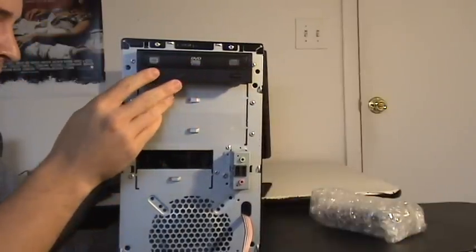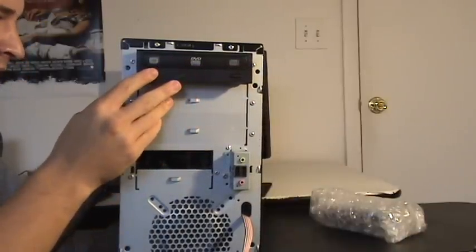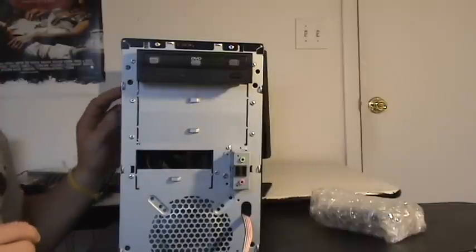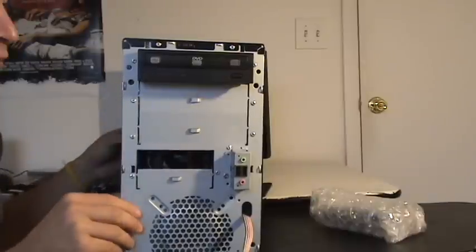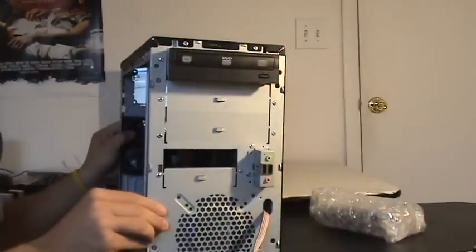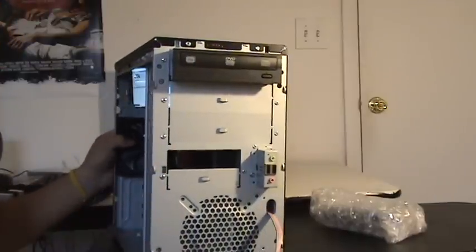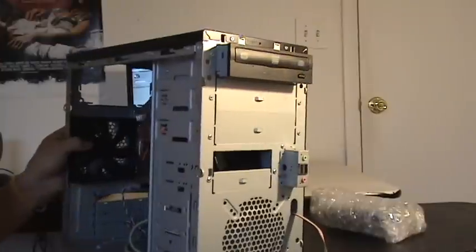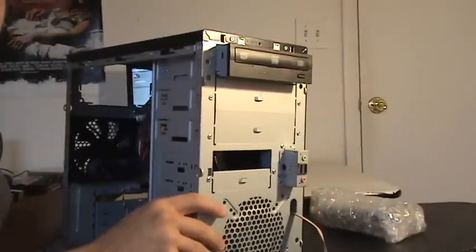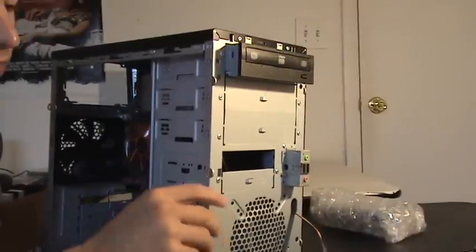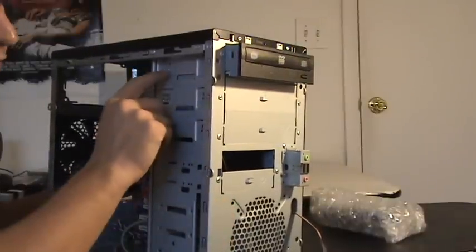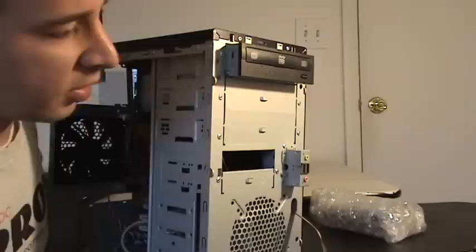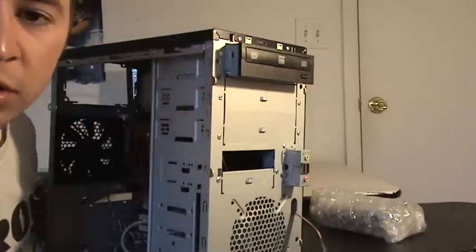Or however you want it. Now we can go ahead and screw in these four holes right here.